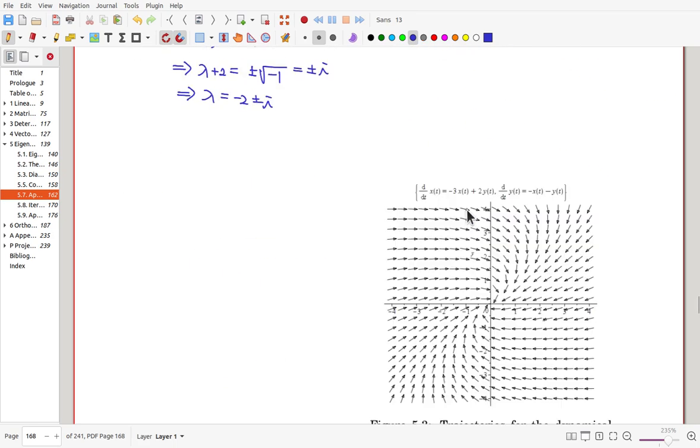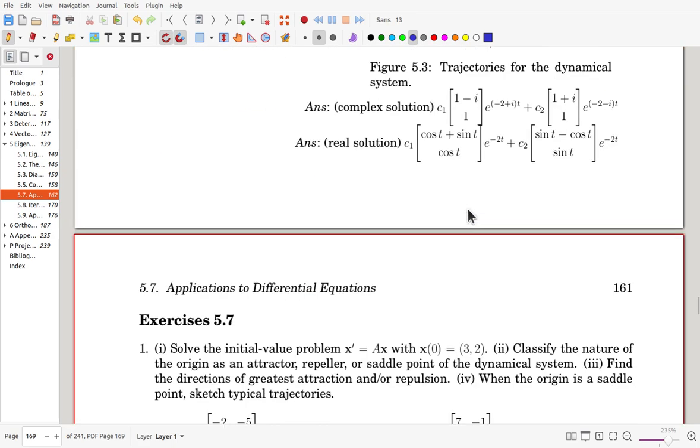In summary: once you find complex-valued eigenvalues, if the real part is negative, the trajectory is attracted to the origin; if the real part is positive, the trajectories repel. That's the end of the section. Thank you.